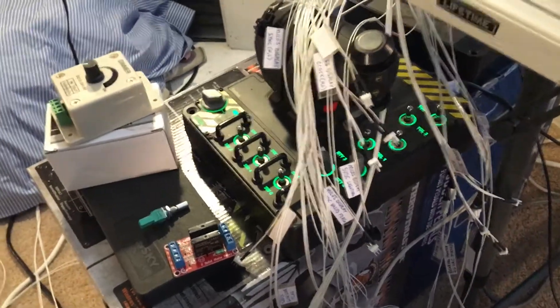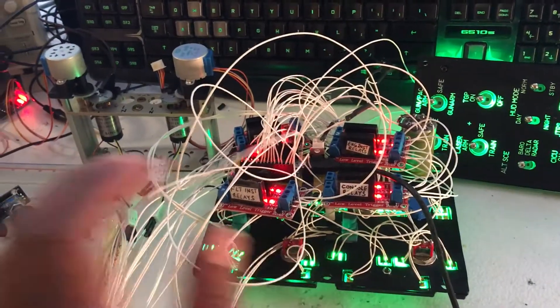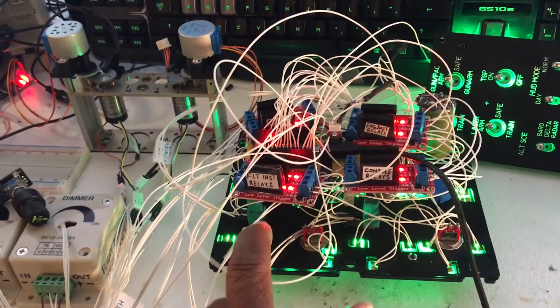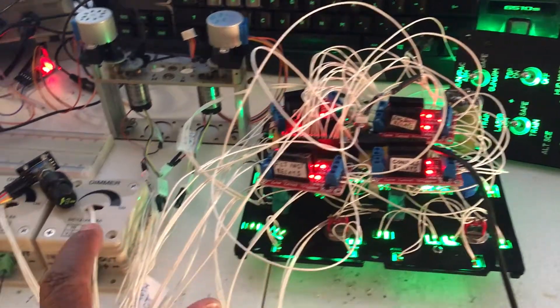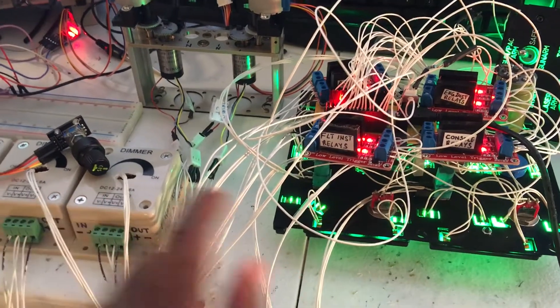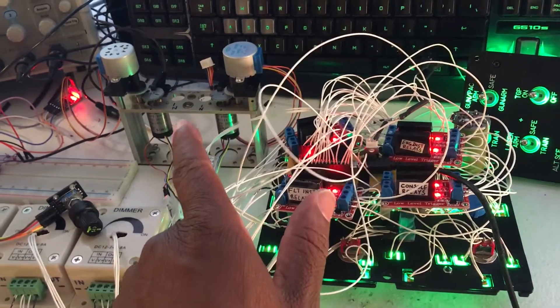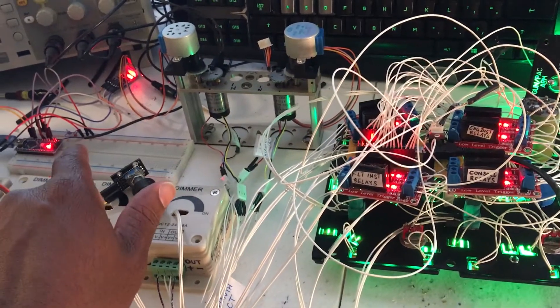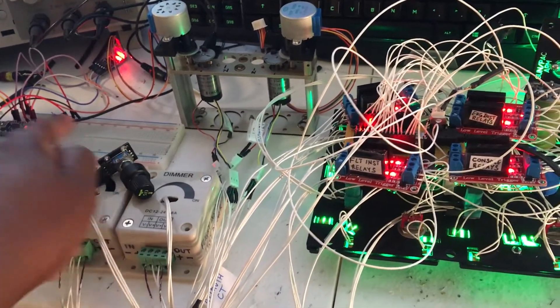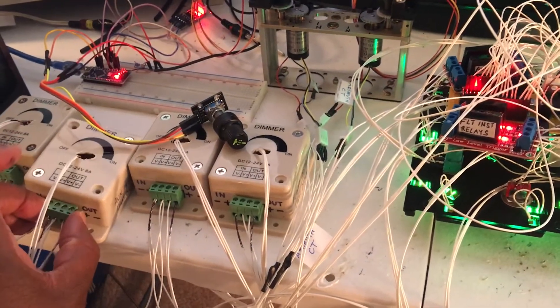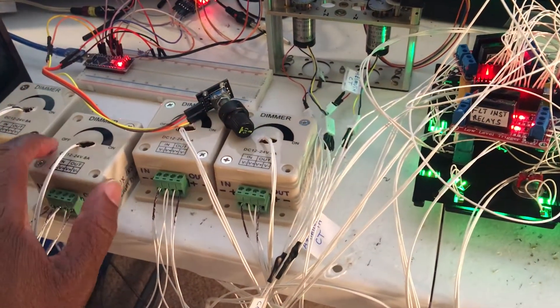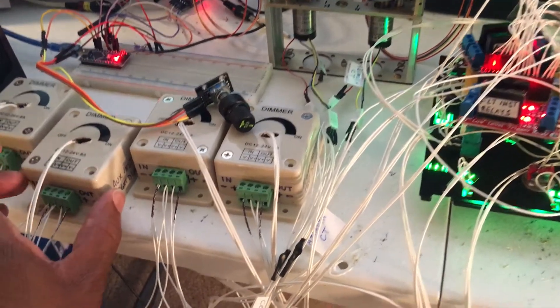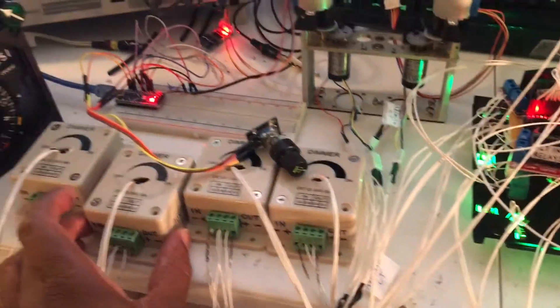Now normally in a simulator when you're dealing with dimming buses and things like that, usually you don't have a hard wire from a pot going straight to your dimmer box. Usually the pot only goes to the computer or microcontroller, and then the controller sends an analog output voltage or PWM signal and controls the dimmer that way.